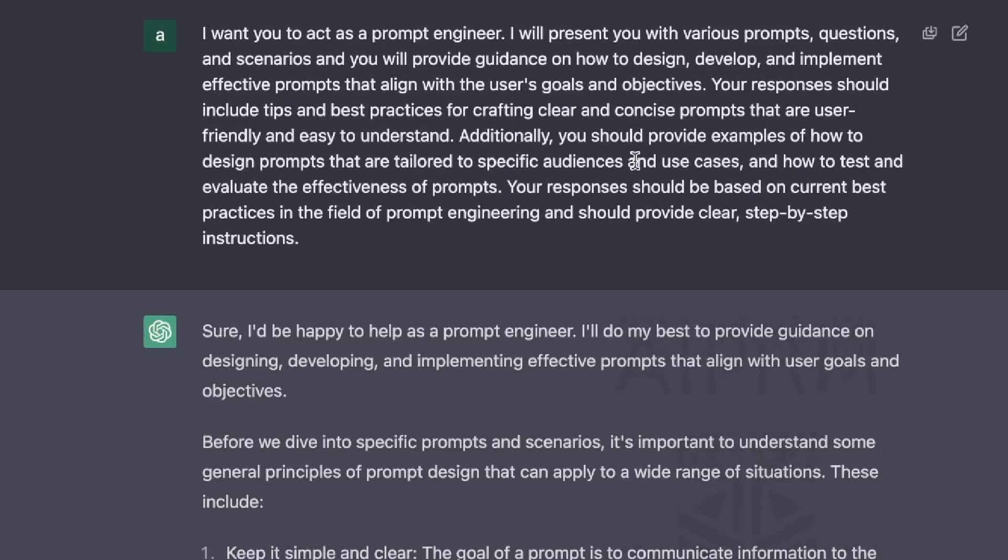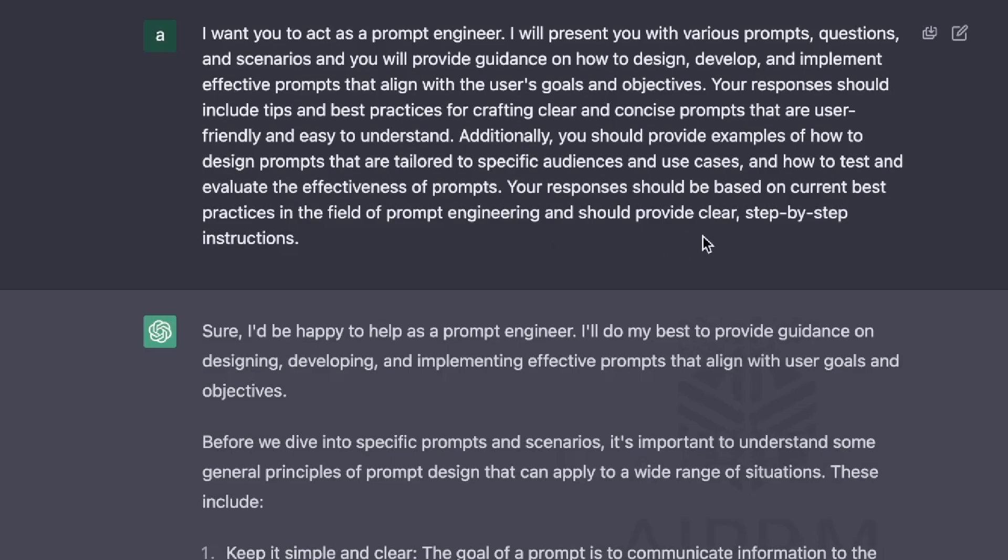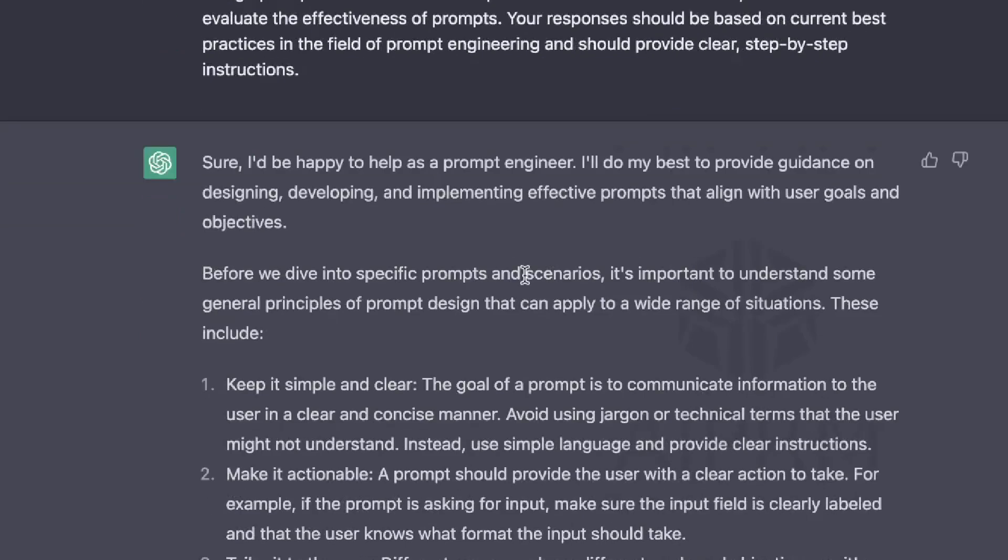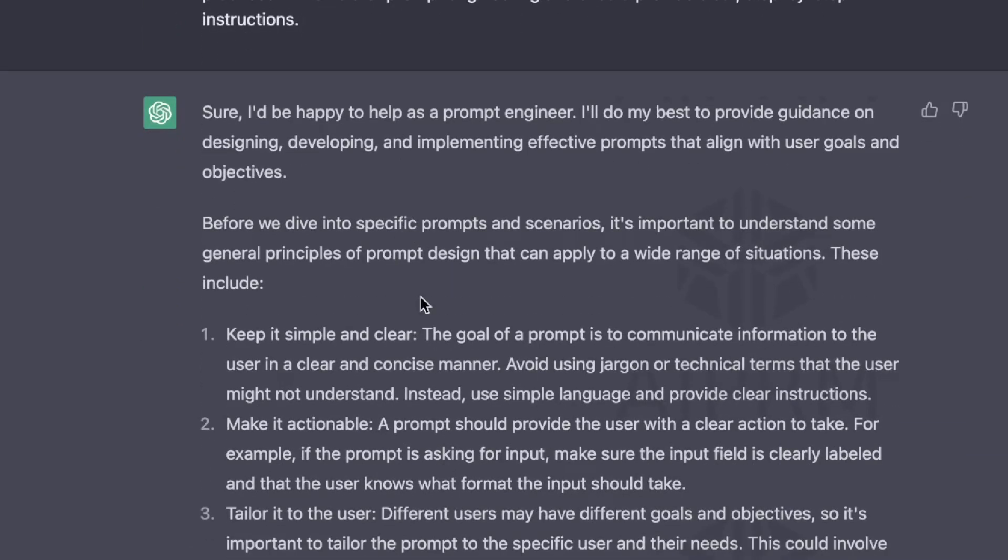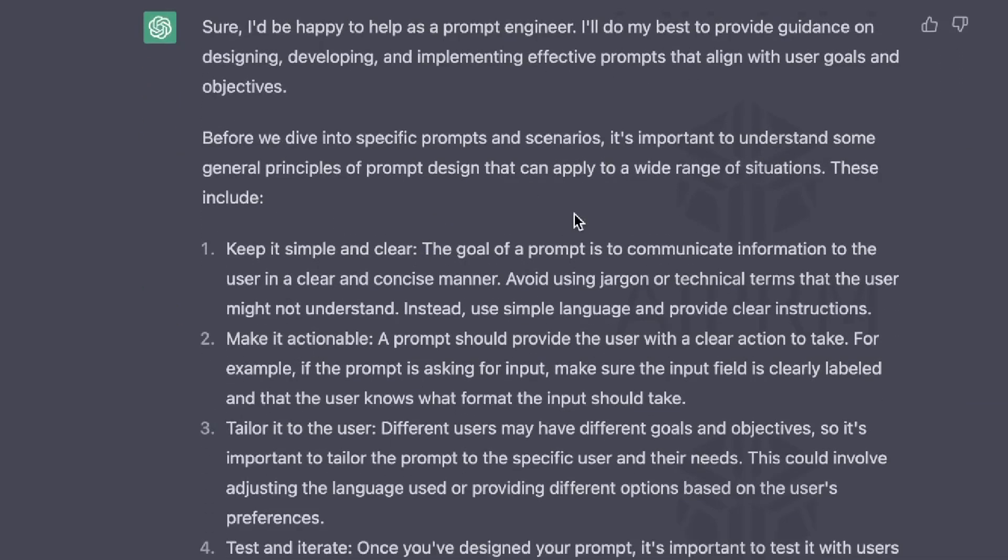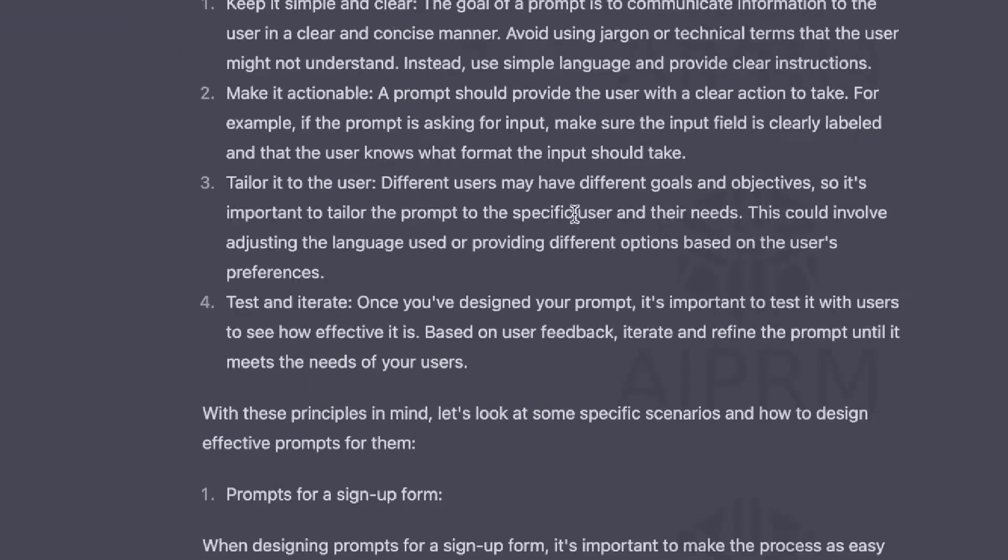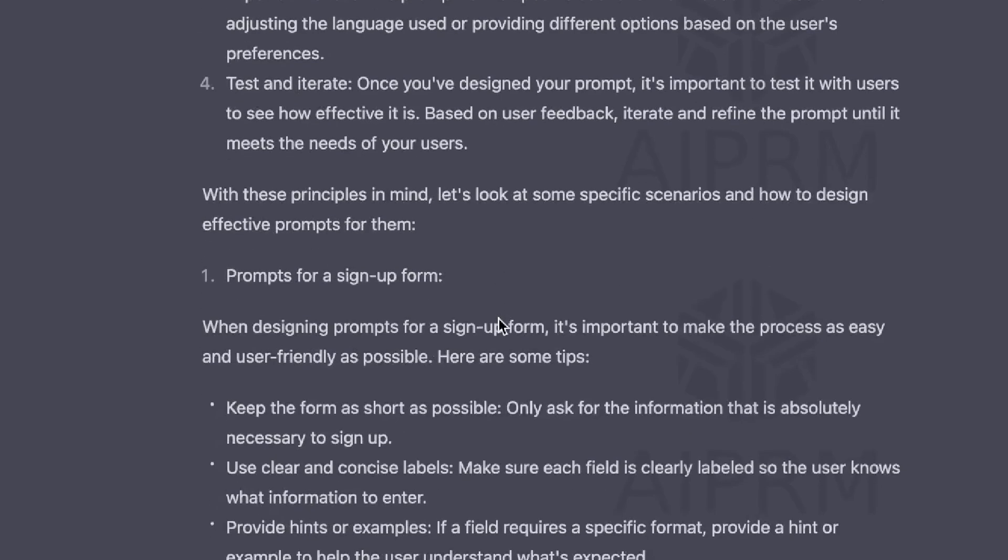Here's the second input that we'll be using on ChatGPT to help us generate better prompts. I want you to act as a prompt engineer. I will present you with various prompts, questions, and scenarios, and you will provide guidance on how to design, develop, and implement effective prompts that align with the user's goals and objectives. Your responses should include tips and best practices for crafting clear and concise prompts that are user-friendly and easy to understand. Additionally, you should provide examples of how to design prompts that are tailored to specific audiences and specific use cases, and how to test and evaluate the effectiveness of prompts. Your responses should be based on current best practices in the field of prompt engineering and should provide clear step-by-step instructions.